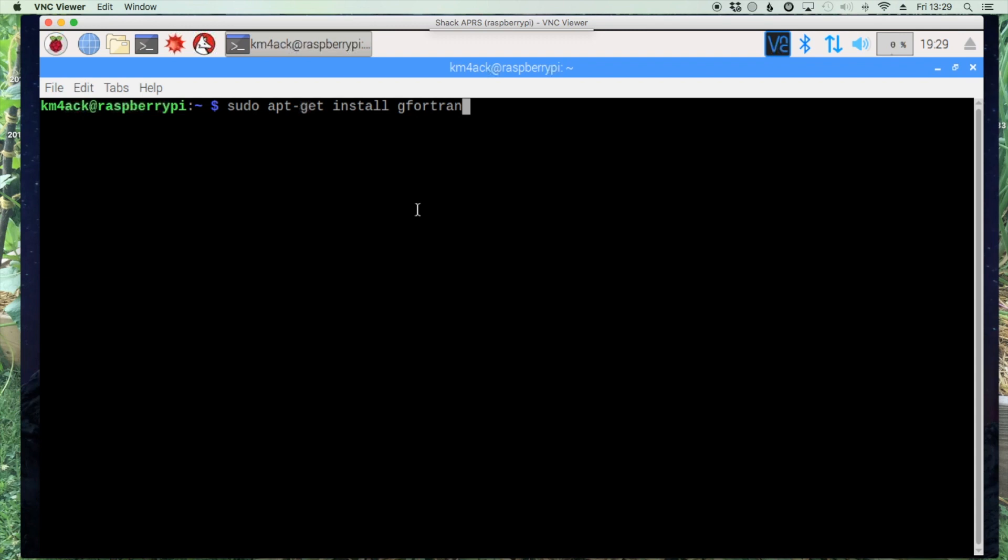So that's sudo apt-get install gfortran. Let's go ahead and hit the return key and wait for that to install.